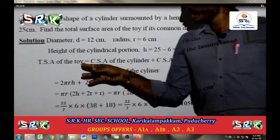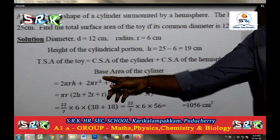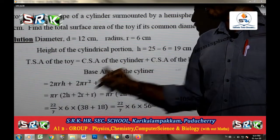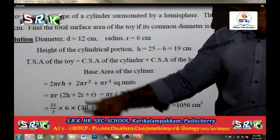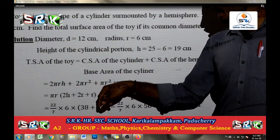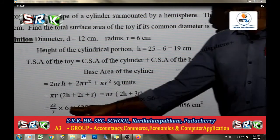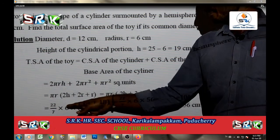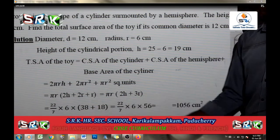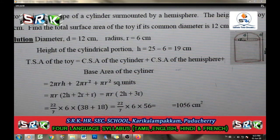Total surface area (TSA) of the toy equals CSA of the cylinder plus CSA of the hemisphere plus base area of the cylinder. First, CSA of the cylinder is 2 pi r h, CSA of the hemisphere is 2 pi r square, and base area is pi r square. Taking pi r common: pi r into (2h plus 3r). Substituting pi value 22 by 7, r value 6, 2h equals 38, and 3r equals 18, so 22 by 7 into 6 into 56, giving overall answer of 1056 cm square.